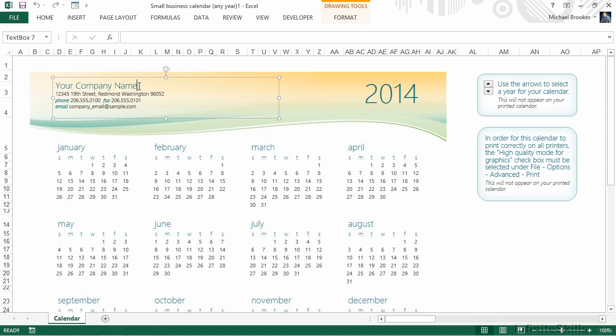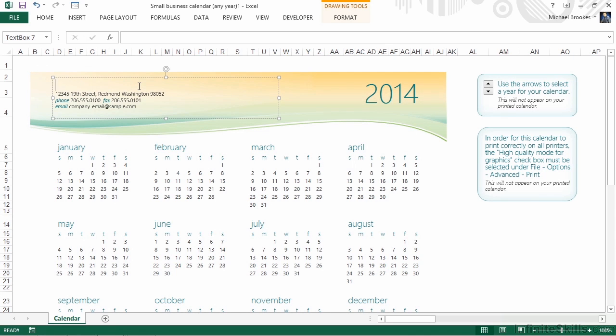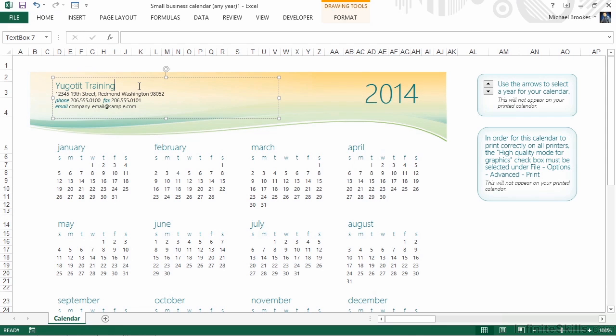So all of the tools and options that are available for text boxes apply here. We'll simply delete the placeholder text and type in the name of our company. We, of course, would go on to customize the address, the phone numbers, and the email address as well. For this particular type of calendar, that's all we need to do.